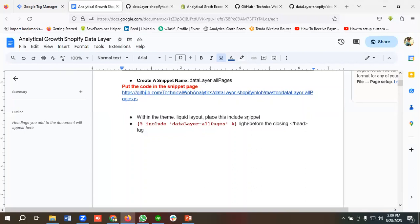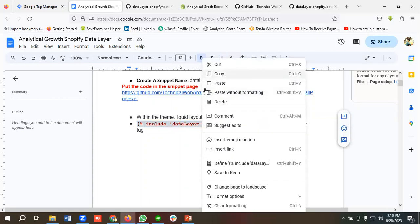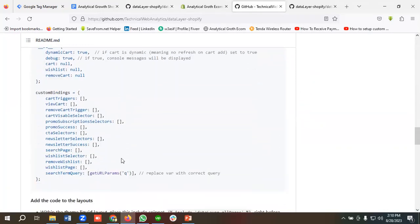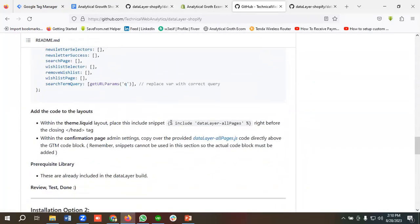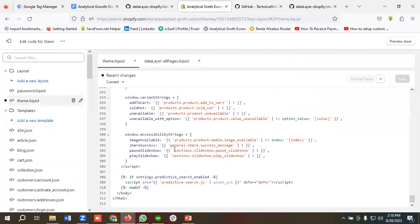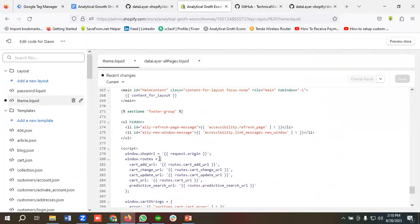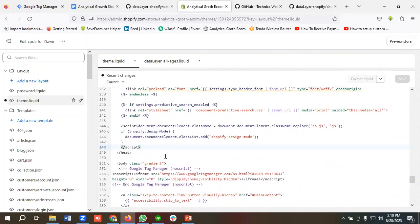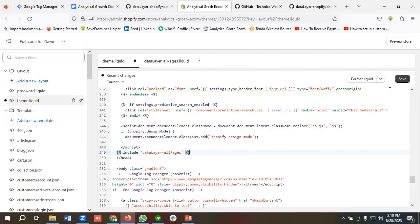Next, following the documentation, within the theme.liquid layout I need to place the include data layer all pages code right before the closing header tag. I'll copy that snippet from the documentation. I'll go to the theme.liquid section and inside the closing header tag I'm going to paste this code, then click Save.